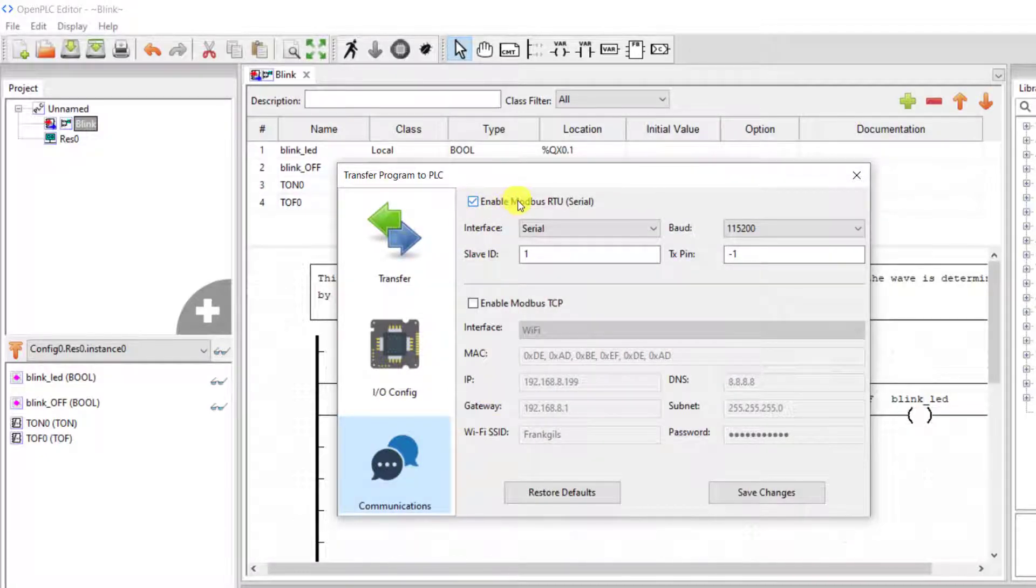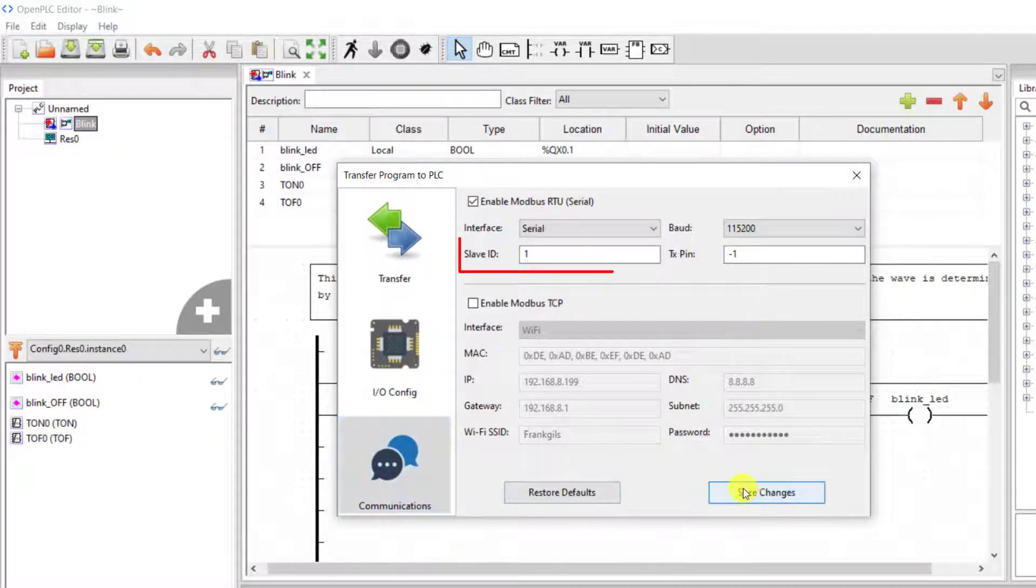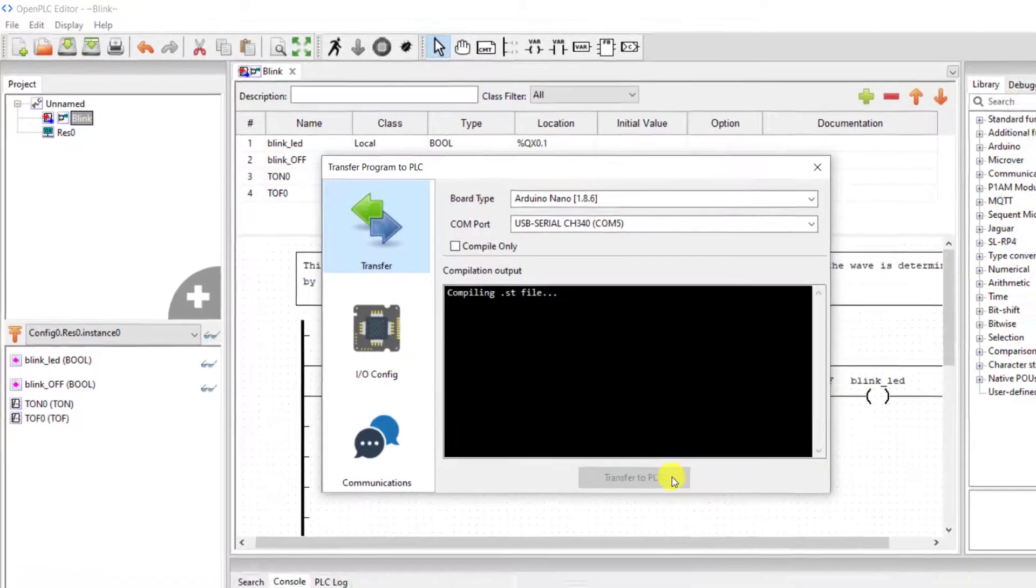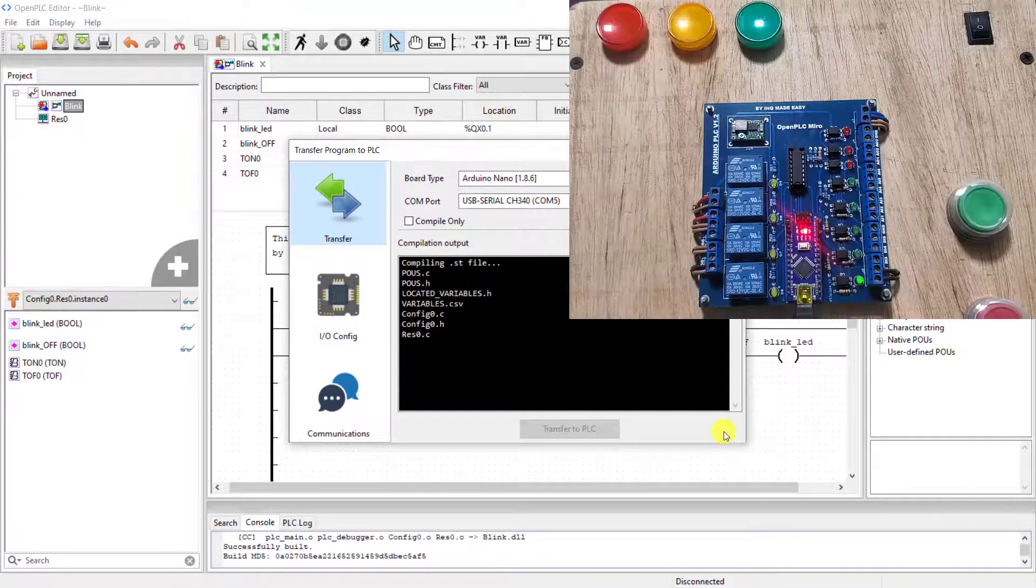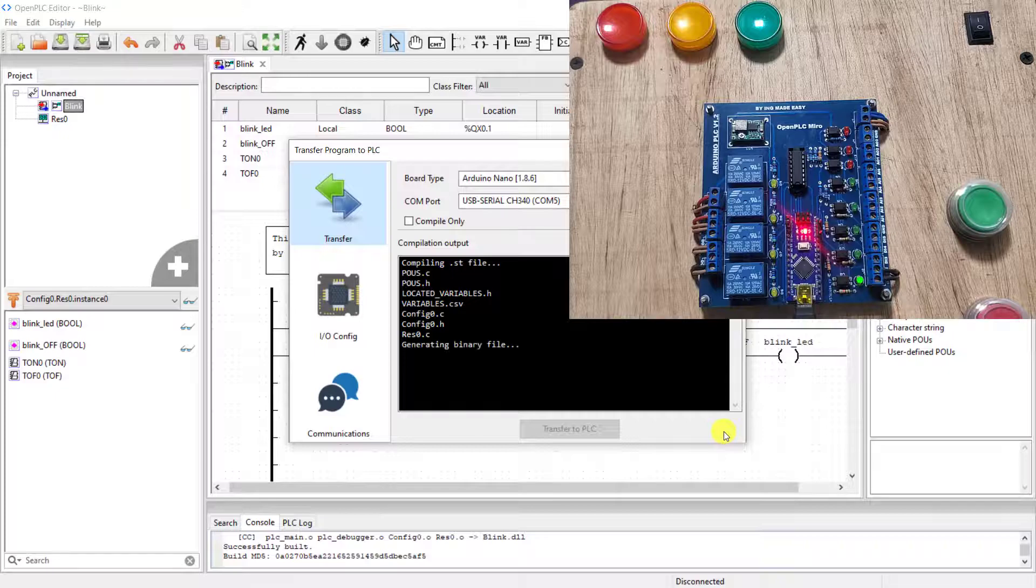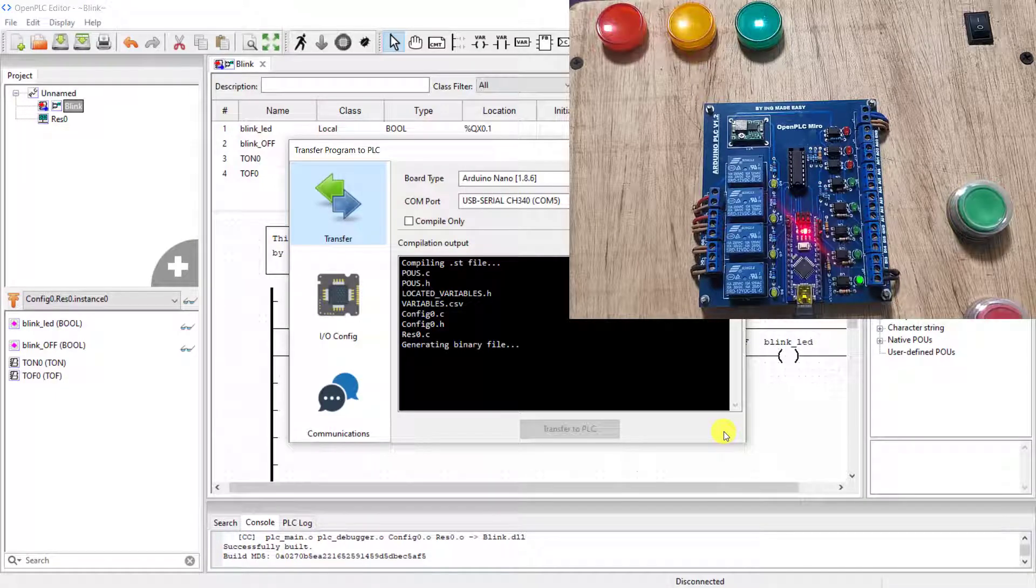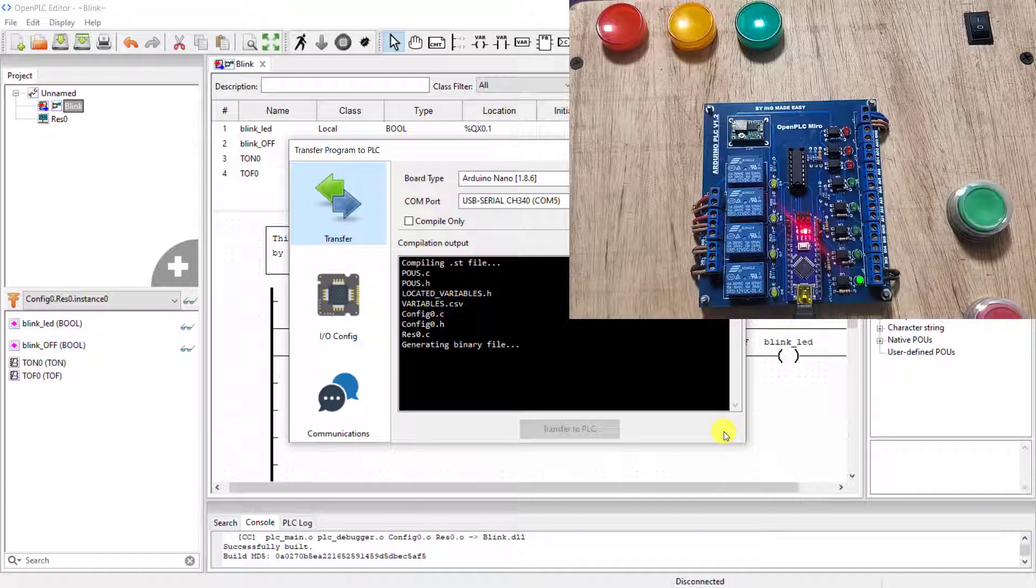And you need to activate Modbus RTU, and then make sure your ID. You take note of your ID. And I come back to the transfer and then click on the transfer to PLC. We need to be patient as this is the first time, it'll take some time.